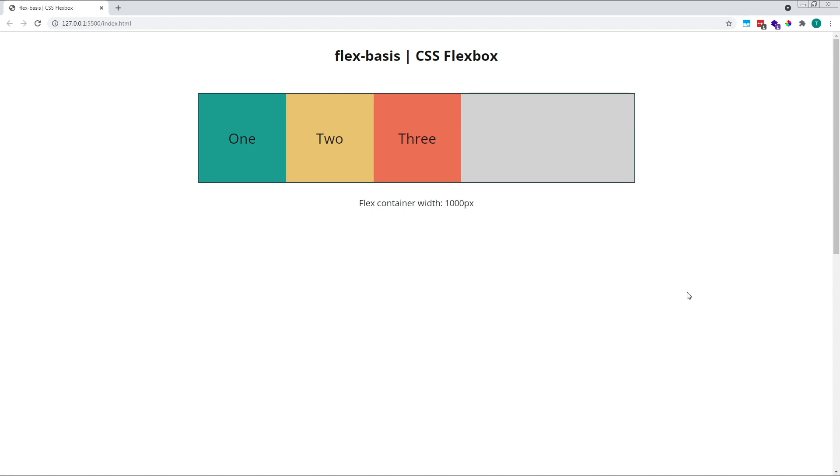The flex-basis property determines the initial starting size of a child flex item before either flex-grow or flex-shrink is applied to it.